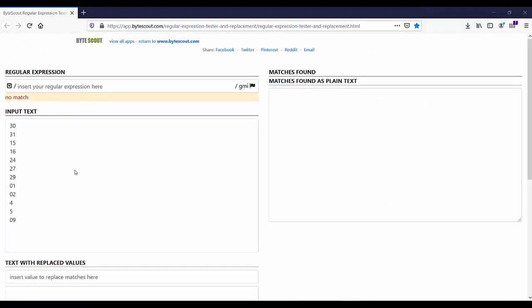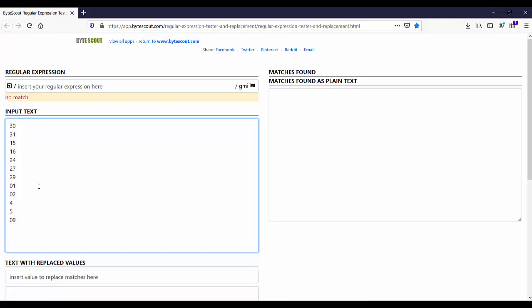Here in the input text, I have added some random numbers from 1 to 31. Now as I said, regex does not directly deal with numbers. First of all, let us write the regex to match numbers between 1 to 31.